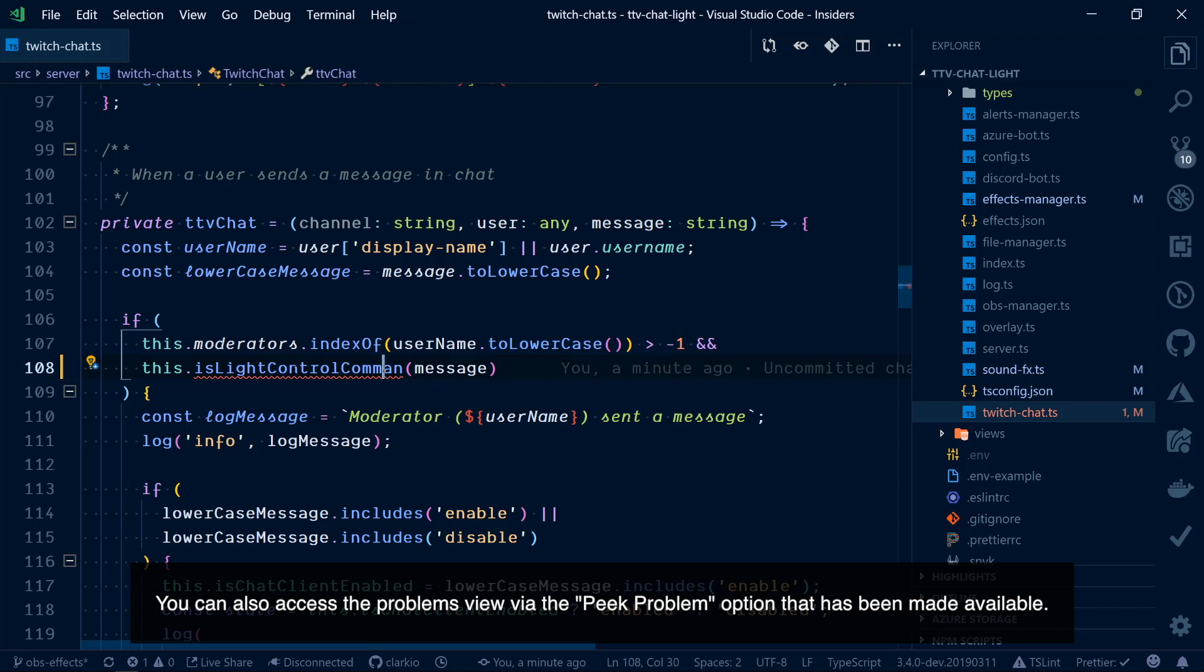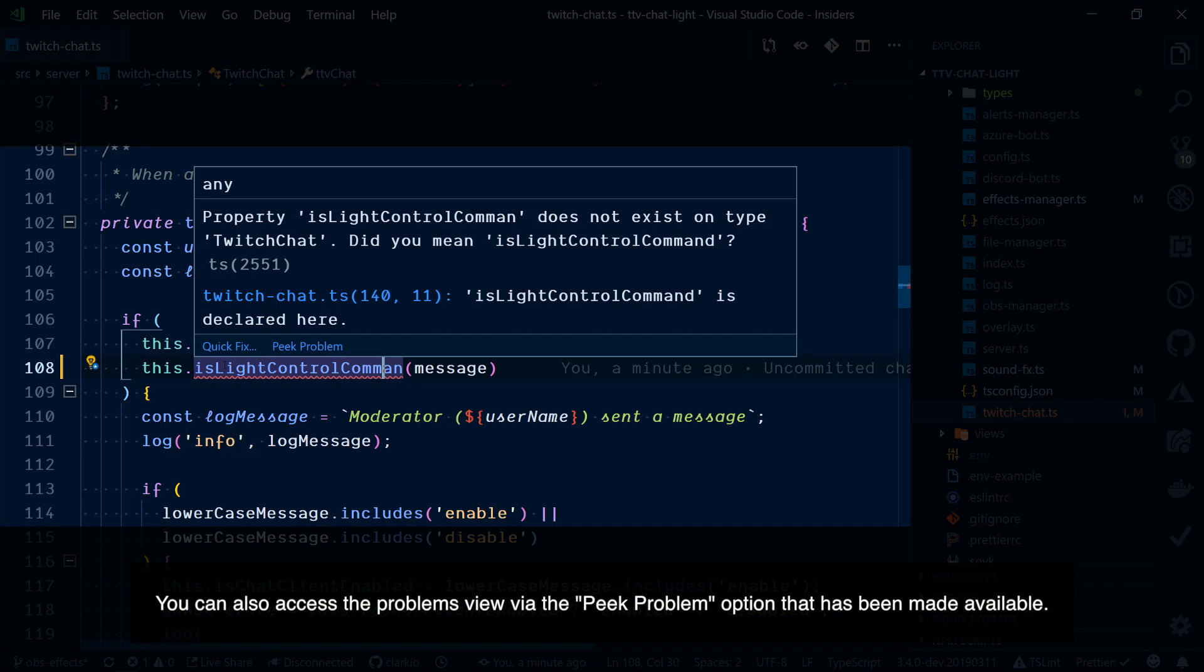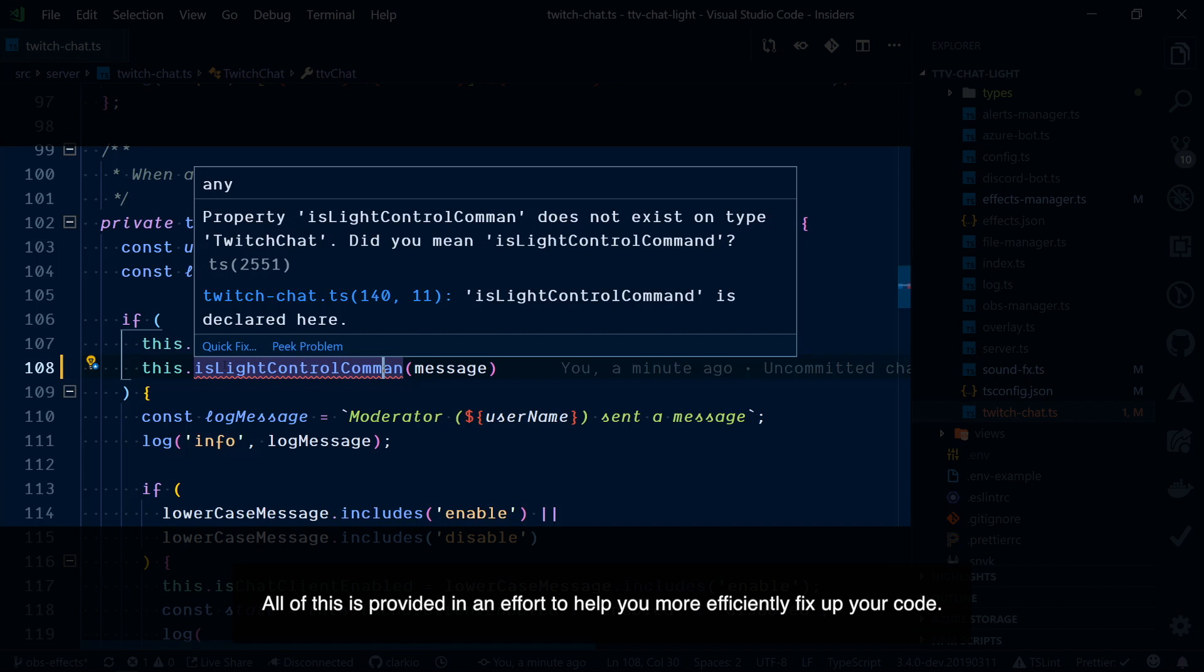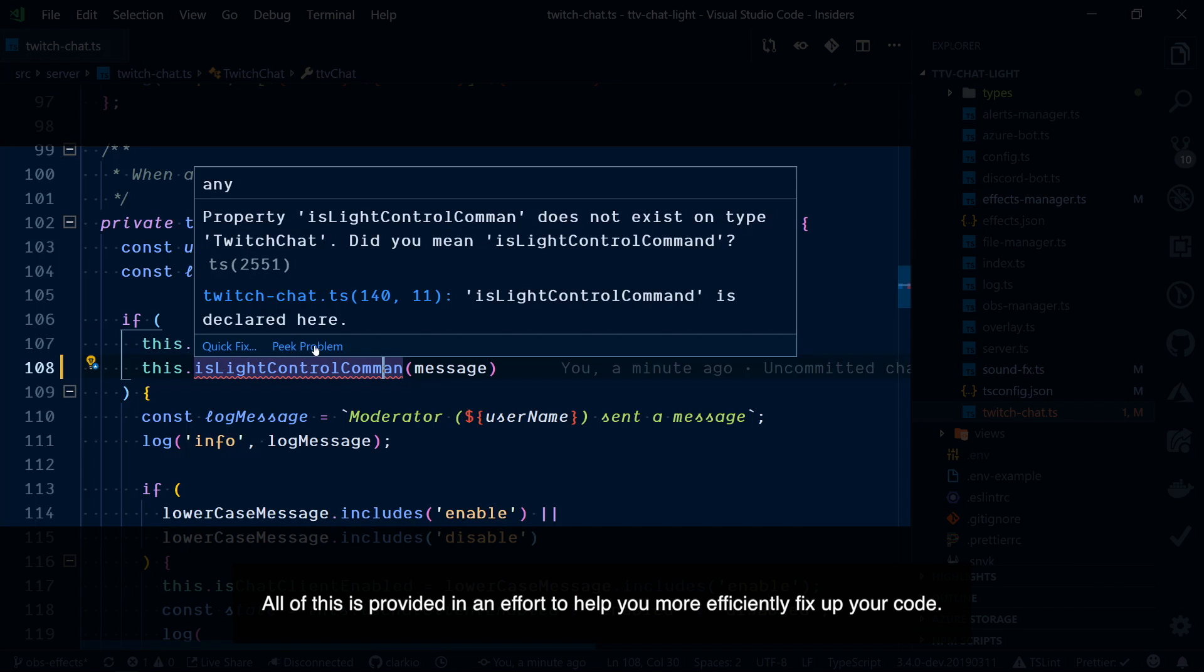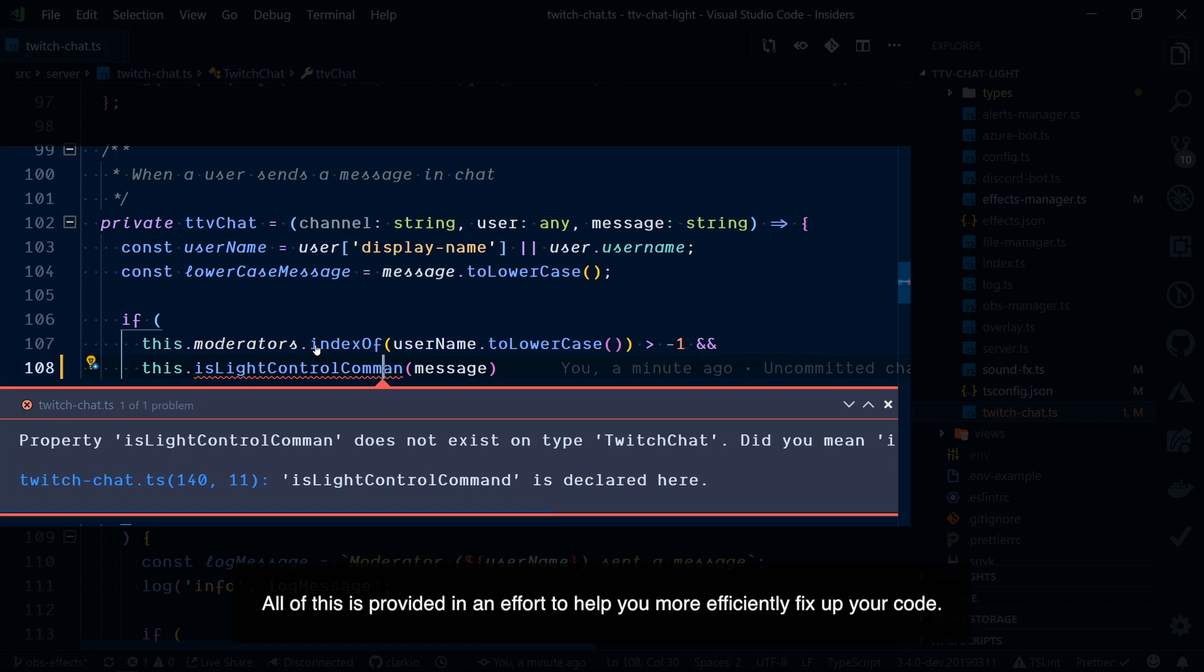You can also access the problems view via the peek problem option that has been made available. All of this is provided in an effort to help you more efficiently fix up your code.